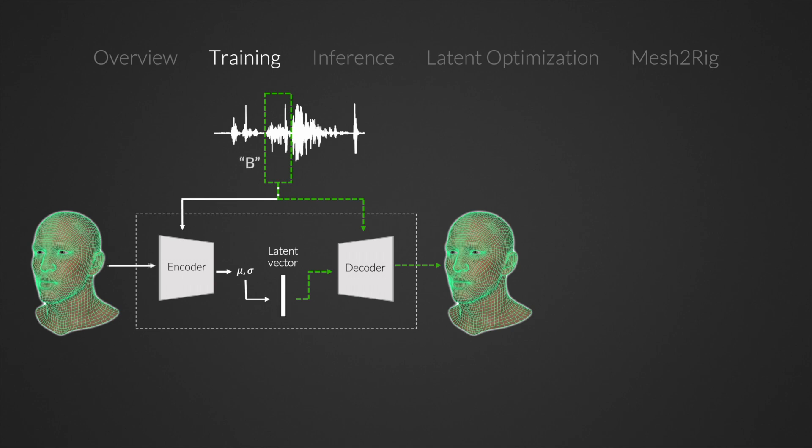For example, if the sound window represents a bee, the speech will make sure that the lips are closed, while the latent vector can be used to control other parts of the face.